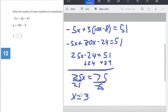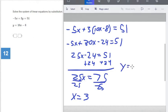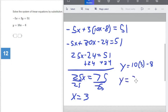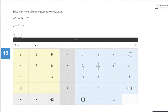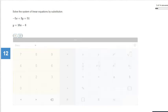Now that we know x equals 3, we can plug it into either equation. The second equation will have fewer steps. So y equals 10 times 3 minus 8. Order of operations: 10 times 3 is 30, minus 8 is 22. So x is 3 and y is 22. We check and it is correct.